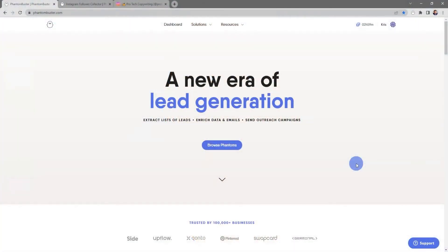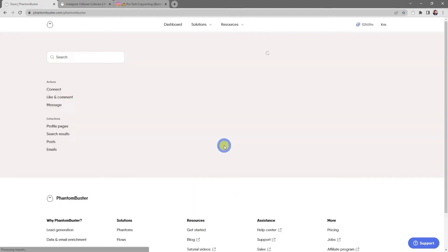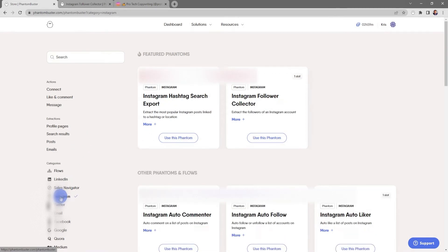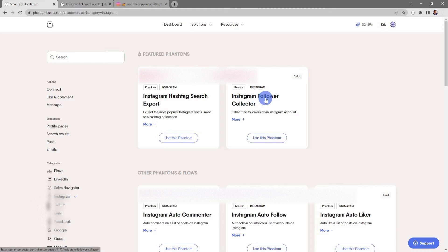To get started using this phantom, head over to phantombuster.com and click on Browse Phantoms. Next, I'm going to sort by the Instagram phantoms on the left-hand side and then choose Instagram Follower Collector.